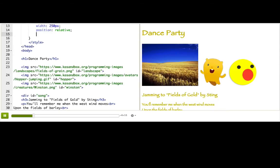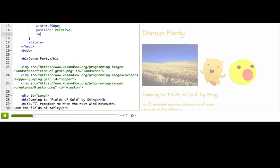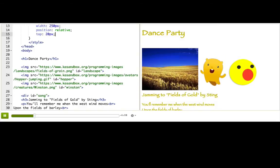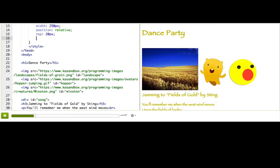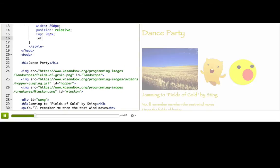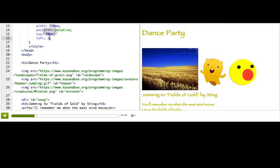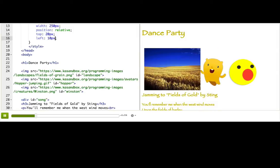Let's say we want to have it be 20 pixels down, say top 20 pixels, and 10 pixels over, left 10 pixels. So that's kind of neat, but not really that neat. I want to show you something way cooler.